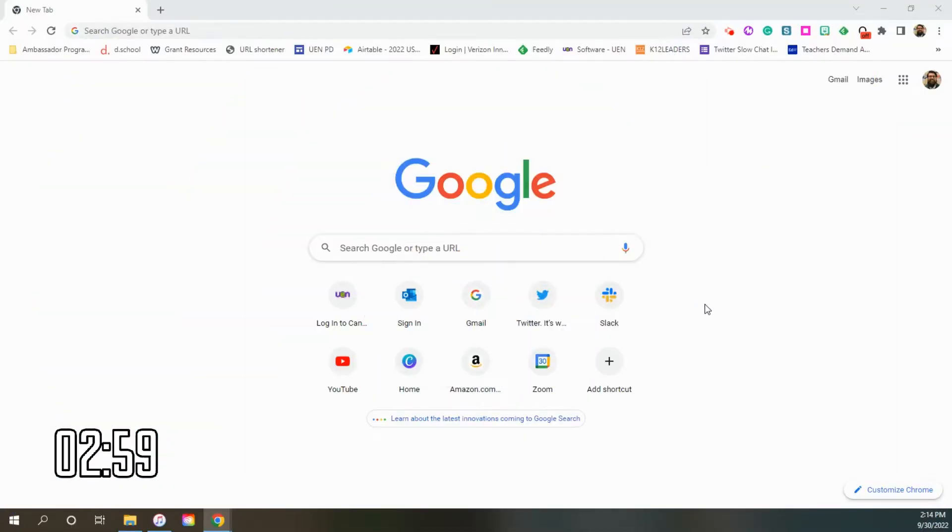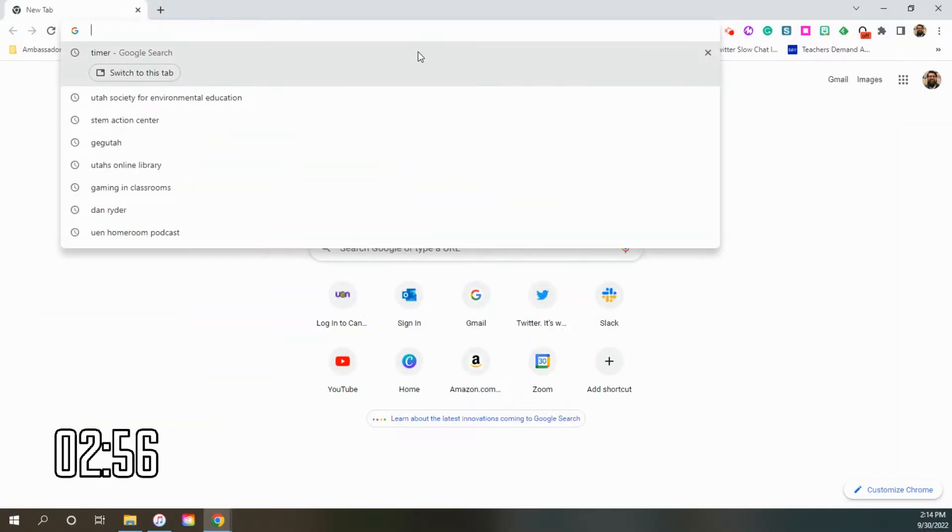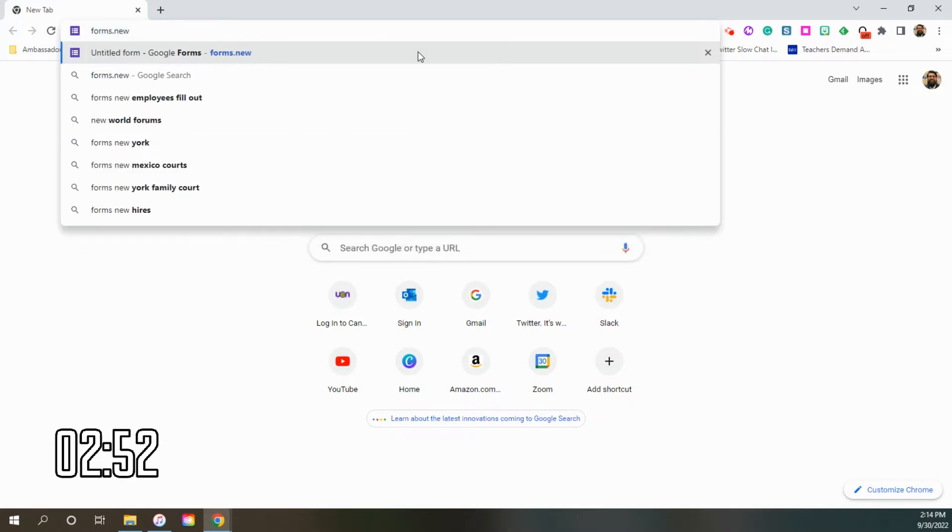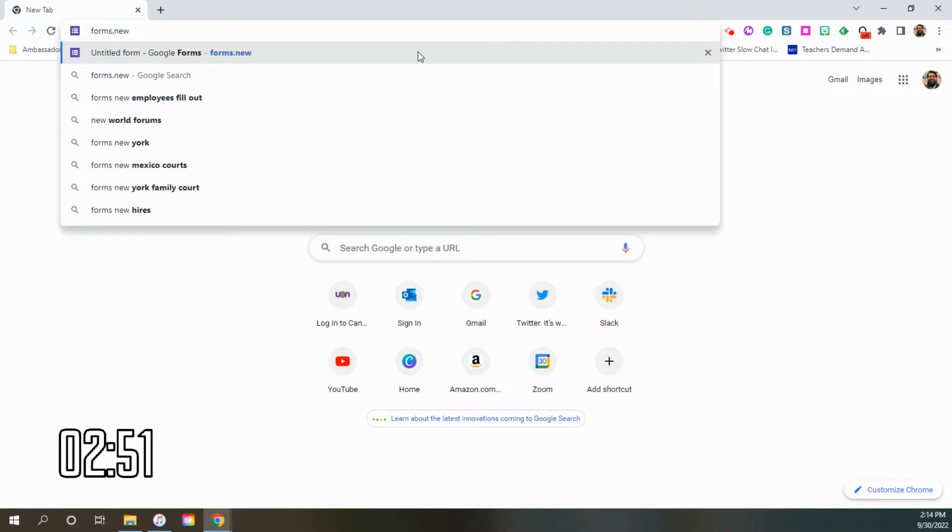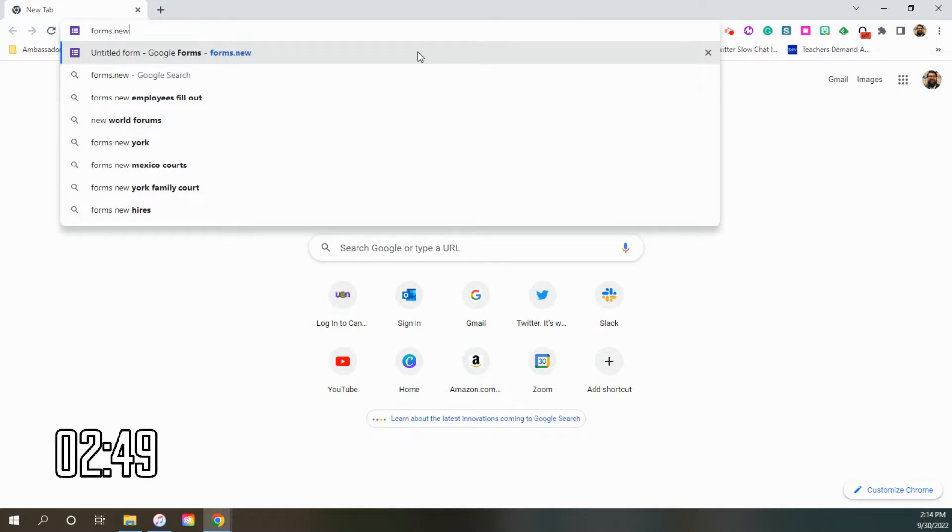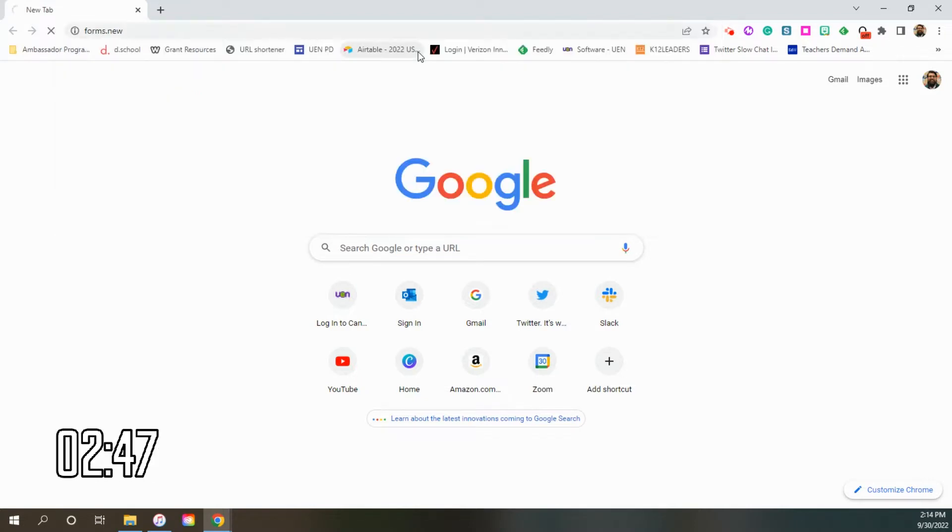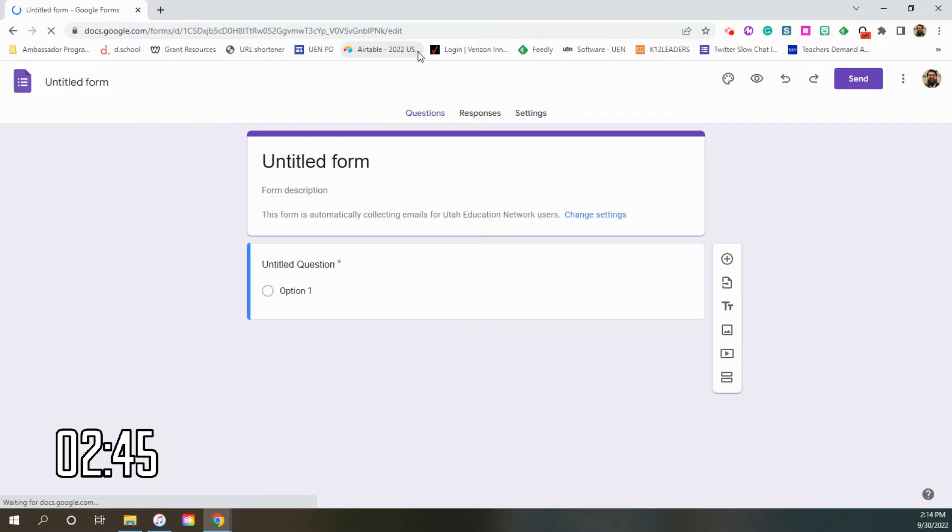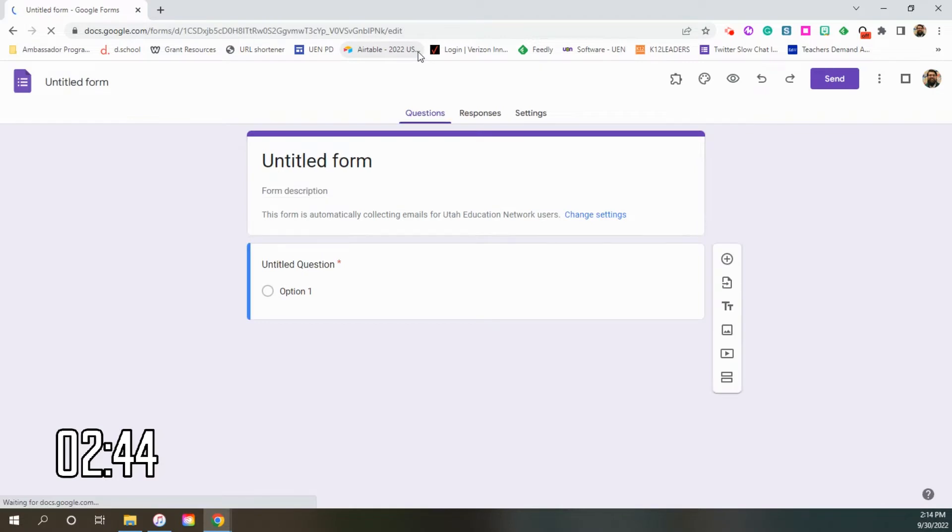First off, teachers, let's do a quick bonus tip. One of my favorite tips inside of Google is to go forms.new. This also works for docs, slides, sheets, sites, and all you have to do is put the .new afterwards and it starts a brand new Google Form, as long as you are in your Google account.